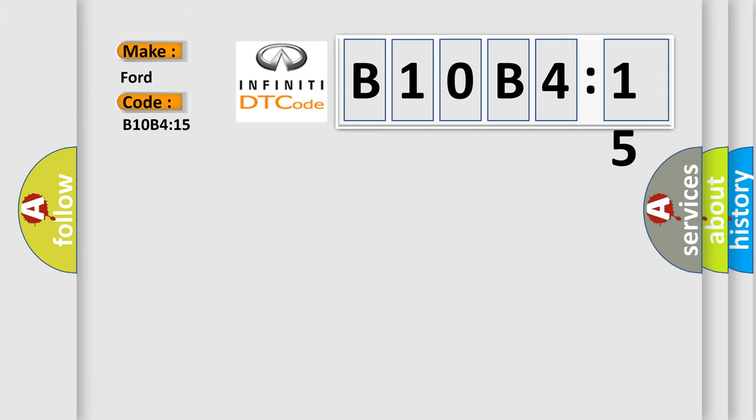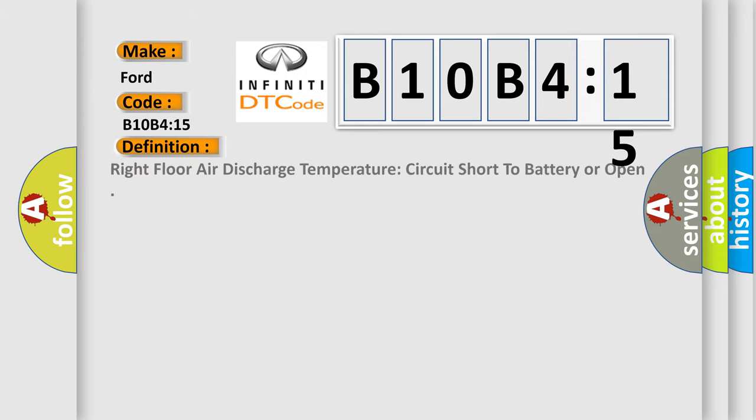The basic definition is right floor air discharge temperature circuit short to battery or open.